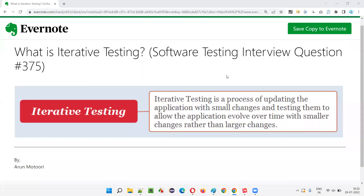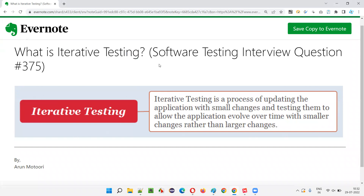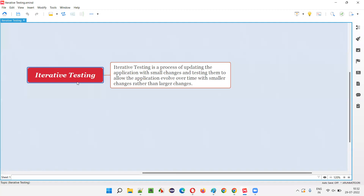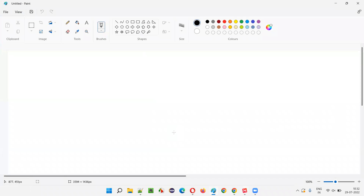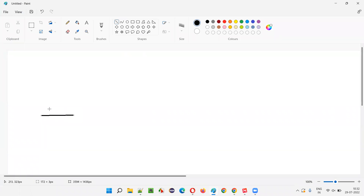Hello all, welcome to this session. In this session I am going to answer software testing interview question 375, that is: what is iterative testing? Iterative testing is a process of developing and testing the application by adding or doing small changes to the existing application.